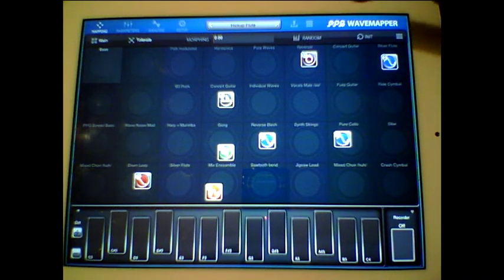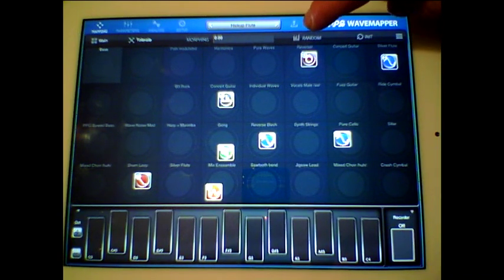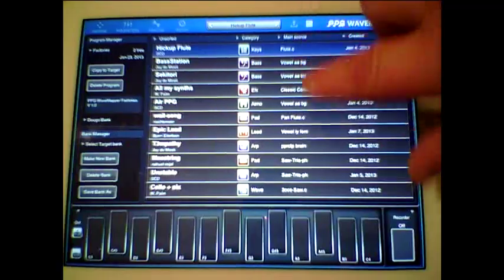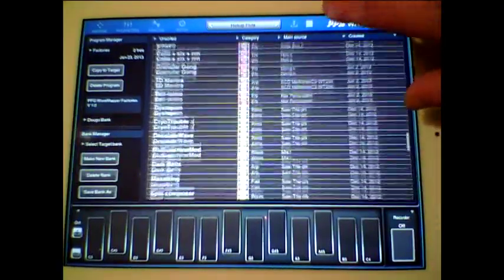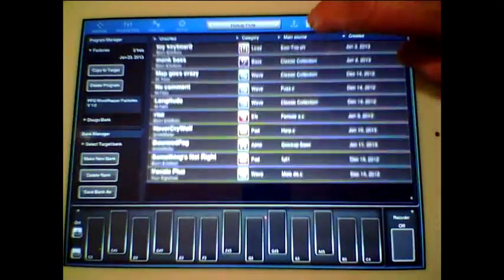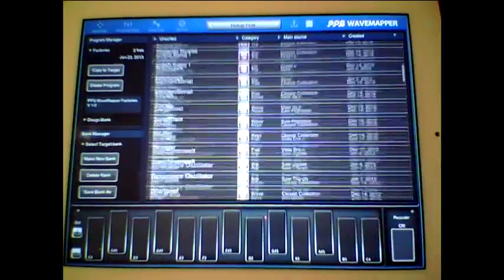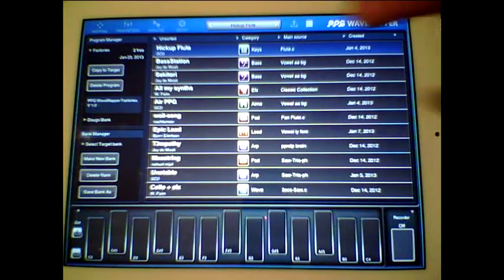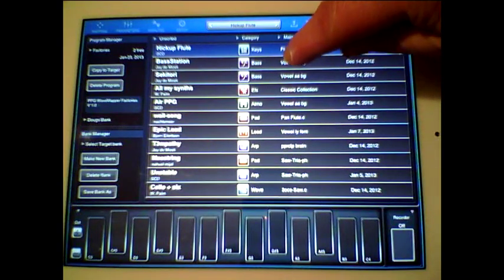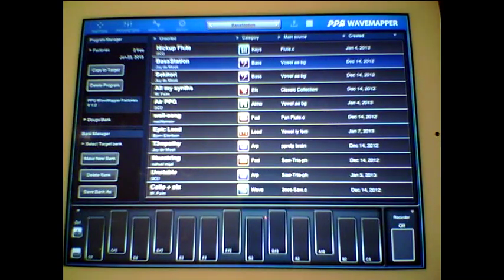It comes with a massive bank of presets. We can open the presets and there we go, that's kind of your first bank of start-up presets. So let's just run through a couple of these, let's go to bass station.